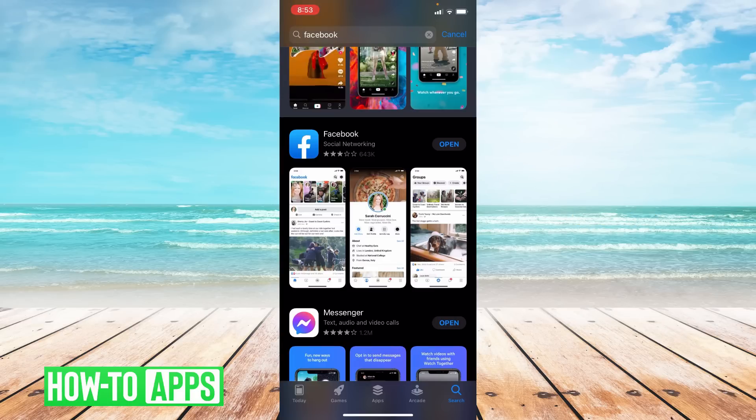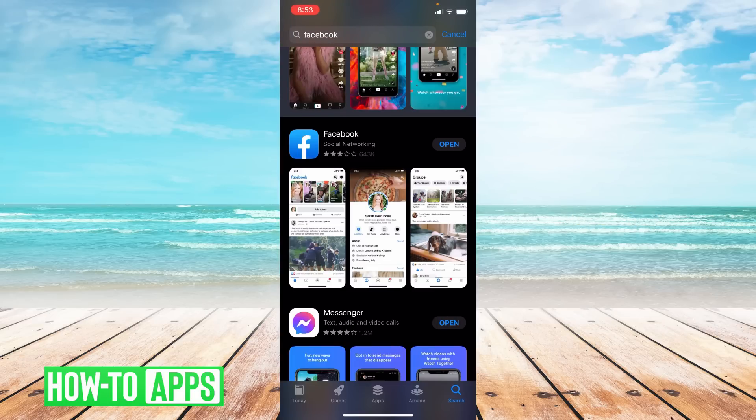If updating your app doesn't work the next thing we can do is offload the app. So let's go to settings.